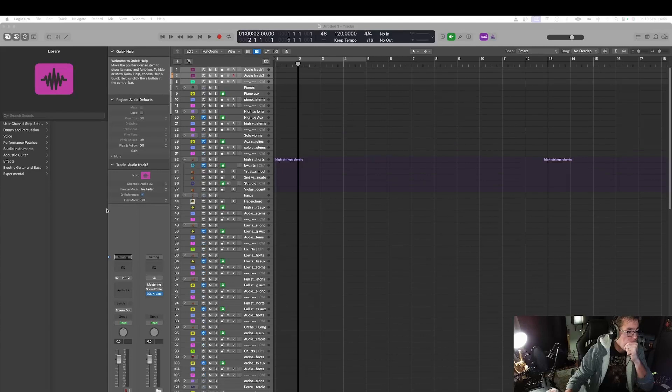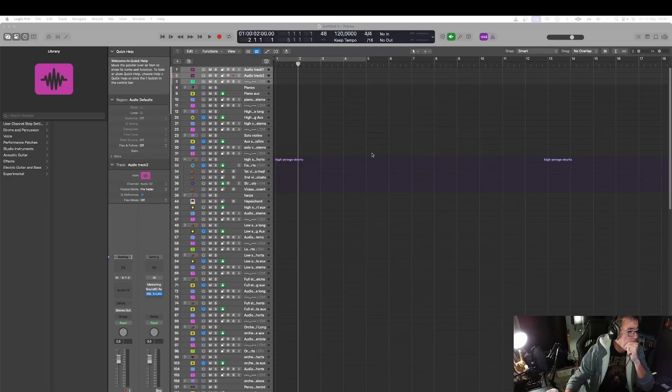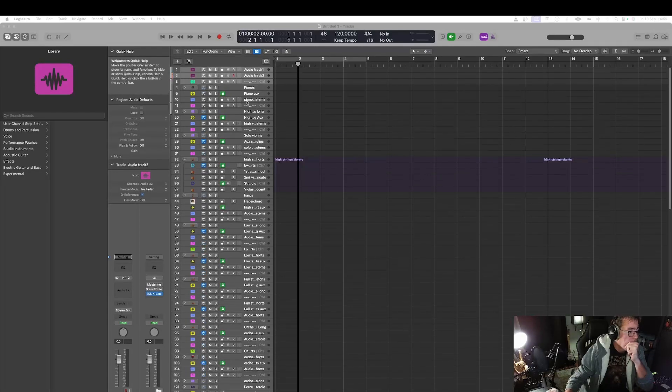I am working always with big templates around 500-600 tracks and then if I select a keyswitch I have to have the access to my keyswitch just by a click with my mouse. So I am going to show you today how to set up directly in Logic.